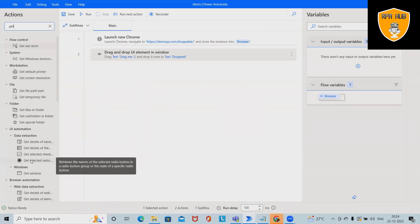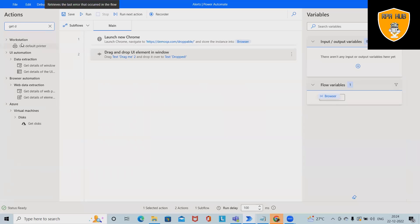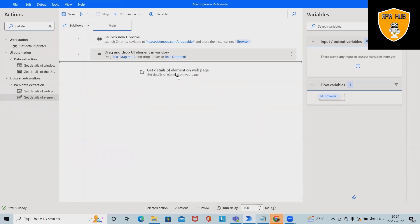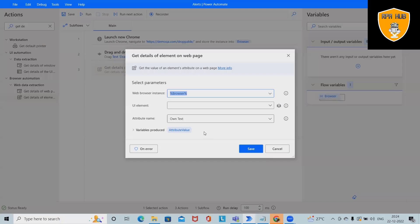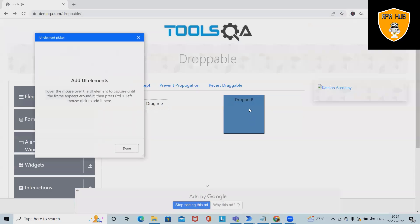We'll use Get Details of Elements. Based on that, we will know if our item status has changed. We'll capture this detail and showcase it in a message box.